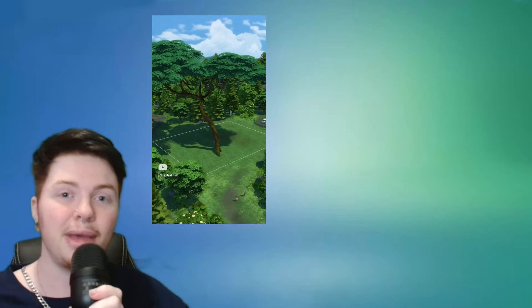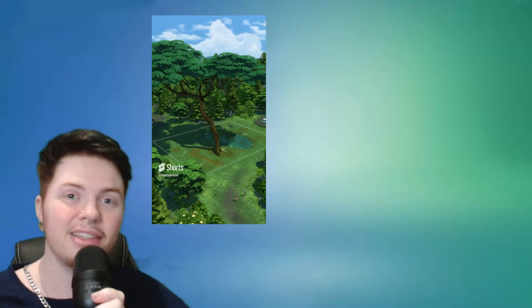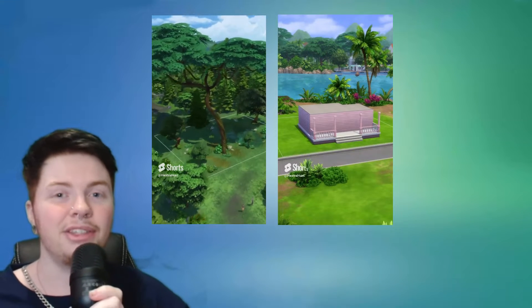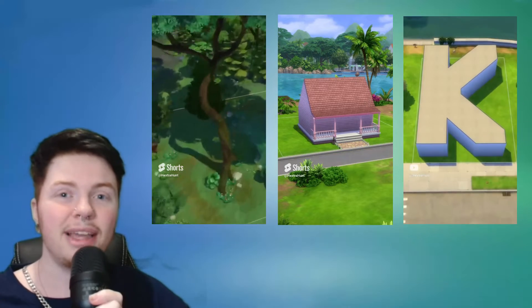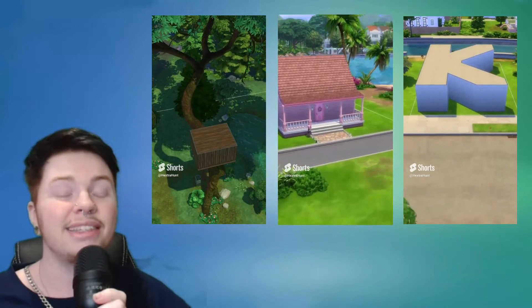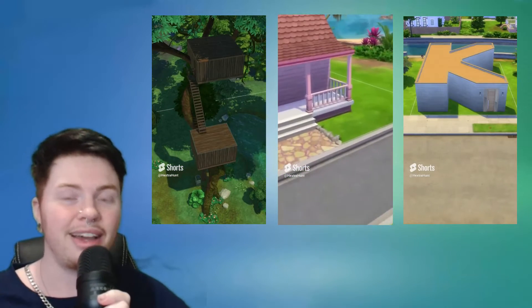Good evening everybody and welcome back to a brand new video. I have had many requests on how I do my stop motion for my shorts on YouTube, TikTok, and Instagram, so I am going to do a step-by-step guide today on how exactly I do that.